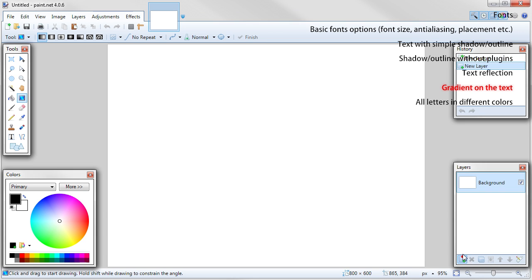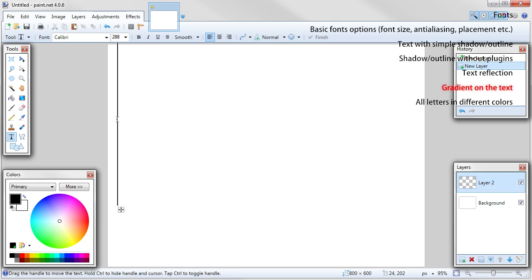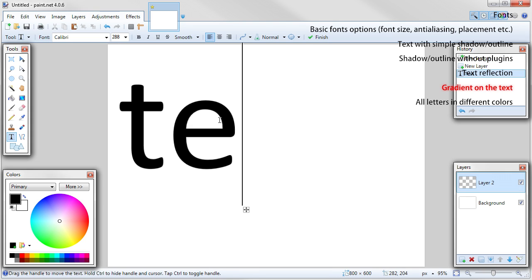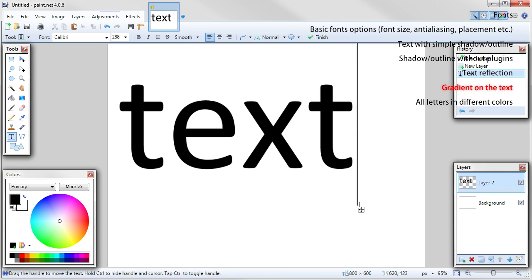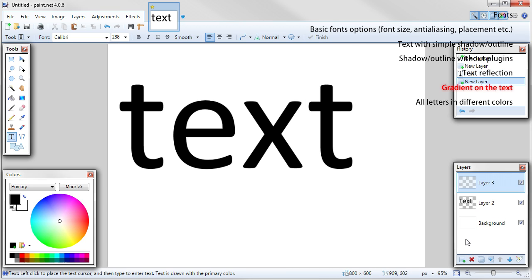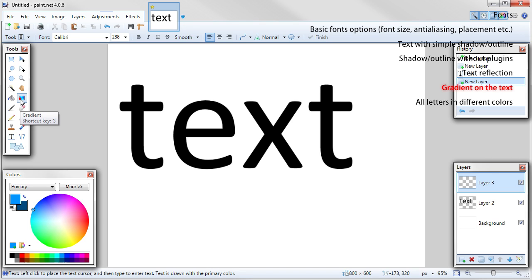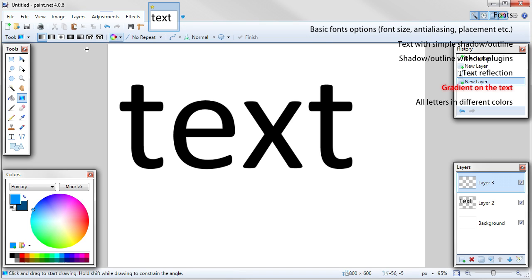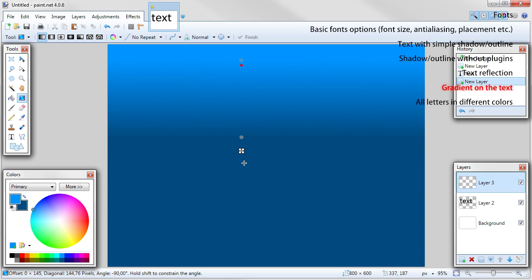Make new layer. Write your text in black color. Add new layer. Choose two different colors. To choose primary, use left mouse button. To choose secondary, use right mouse button. Choose gradient tool from the tools table and draw a gradient.